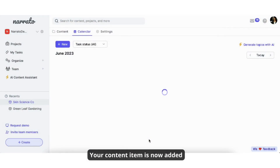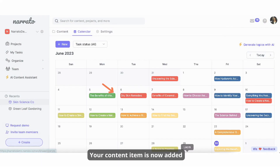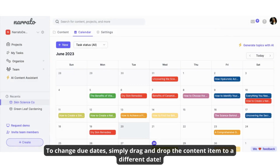Your content item is now added. To change due dates, simply drag and drop the content item to a different date.